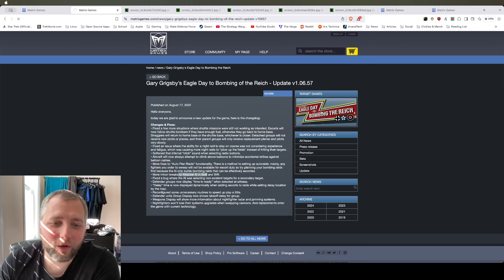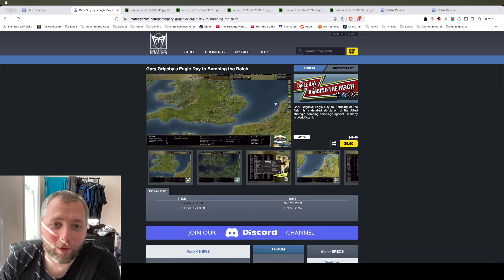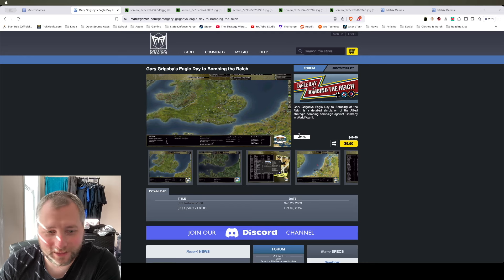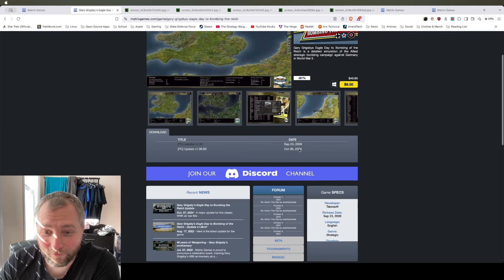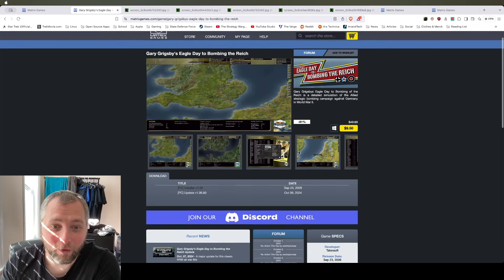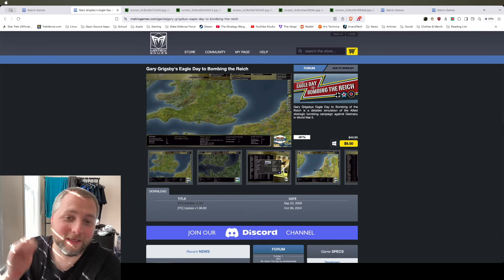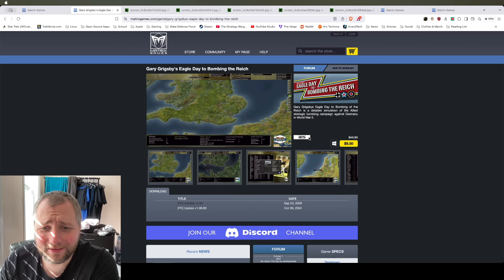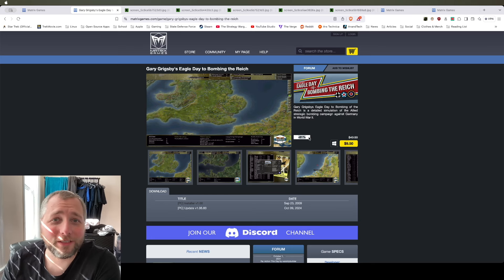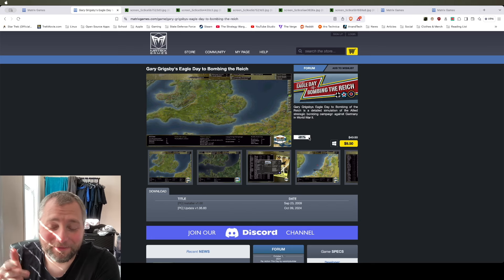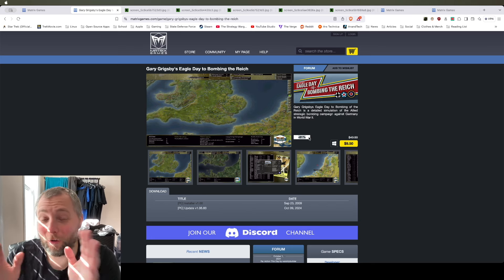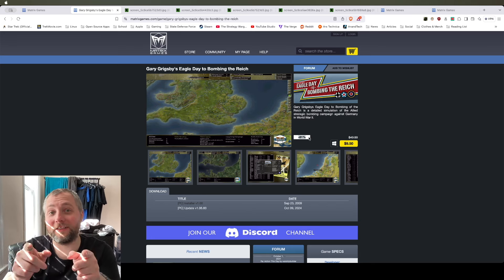But I just want to make this video, guys, because I just want to give props to Matrix Games for doing this, for going out, updating this game, and then taking 81% off the price. Thank you. Anyway, I hope you guys enjoyed this. Catch you next one. See you then.